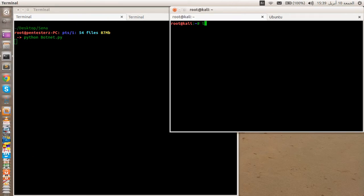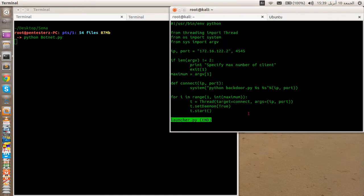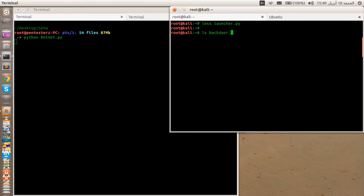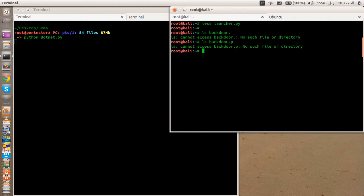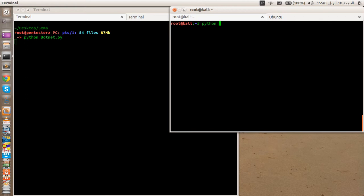I've created a simple program here to spawn multiple threads to connect to the bot master. I have my backdoor here. We'll go ahead and launch it using Python and specify the number of clients — in this case I'm going to use 100 clients.